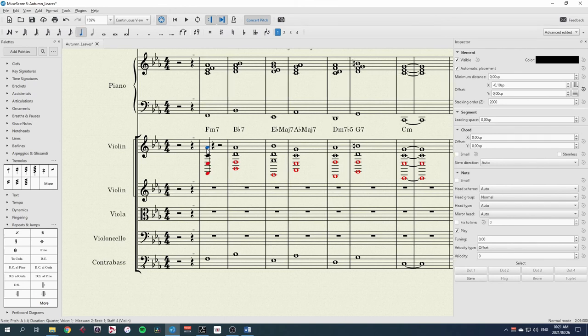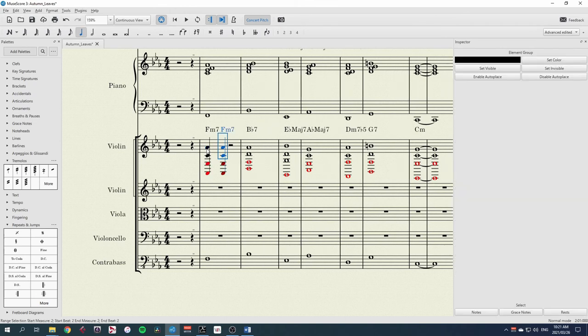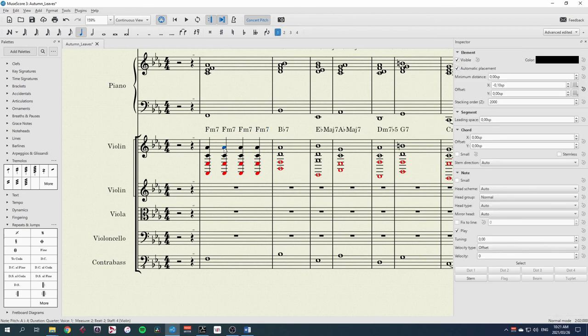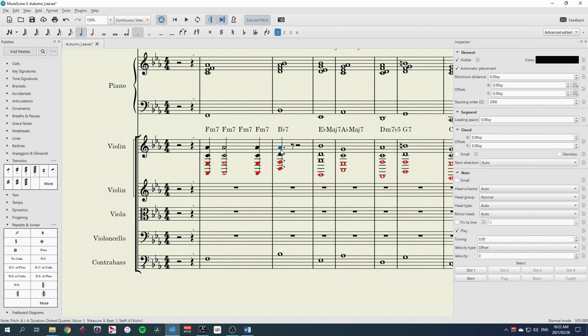I'm going to select crotchet and then R for repeat. Let's just get some crotchets through here. Let's choose a minim there.